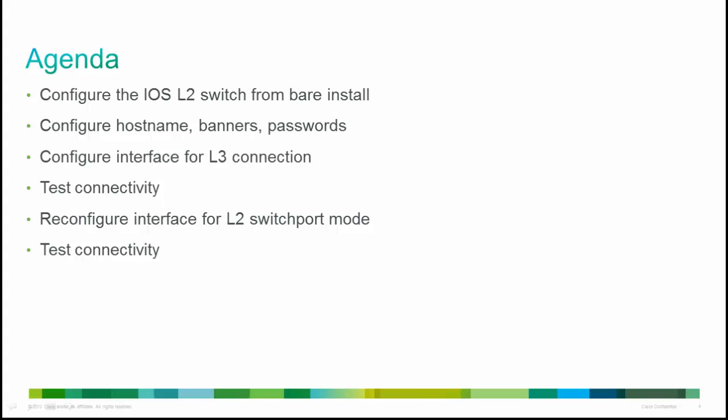We'll set up the hostname, the banners, the passwords, and then configure a Layer 3 connection. We'll test that connectivity and then switch back and reconfigure to the Layer 2 switch port mode and again test connectivity for that as well.